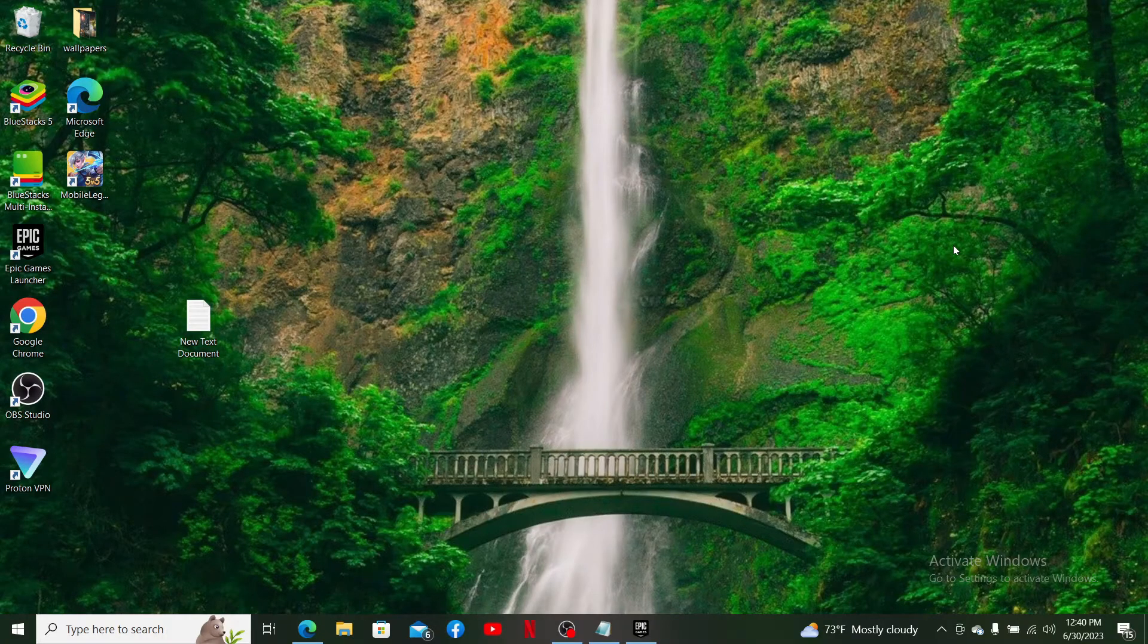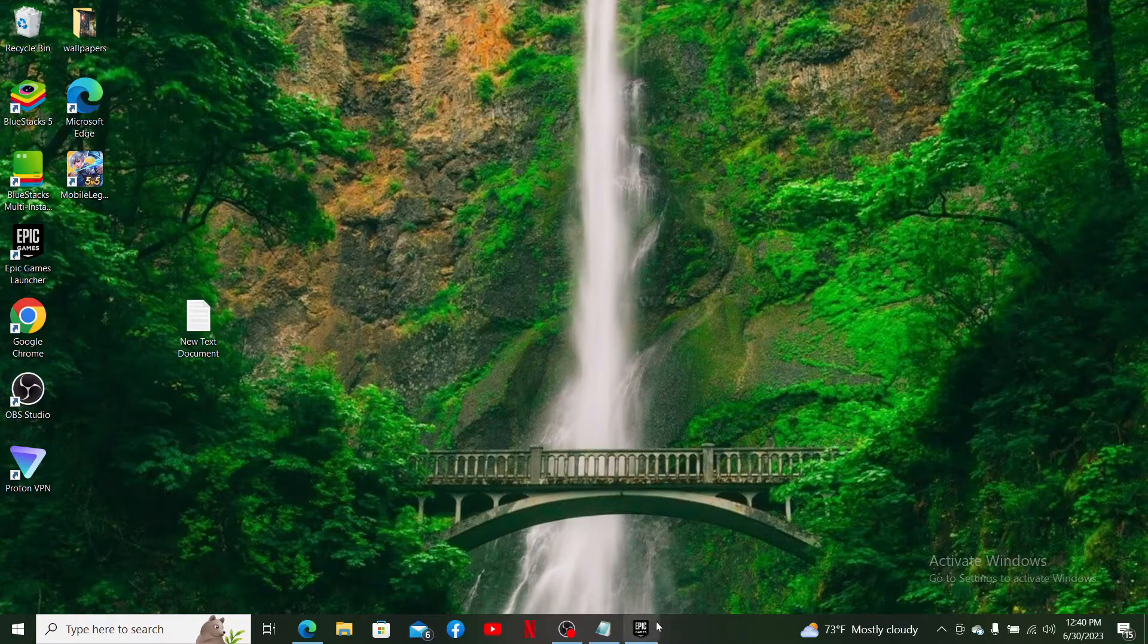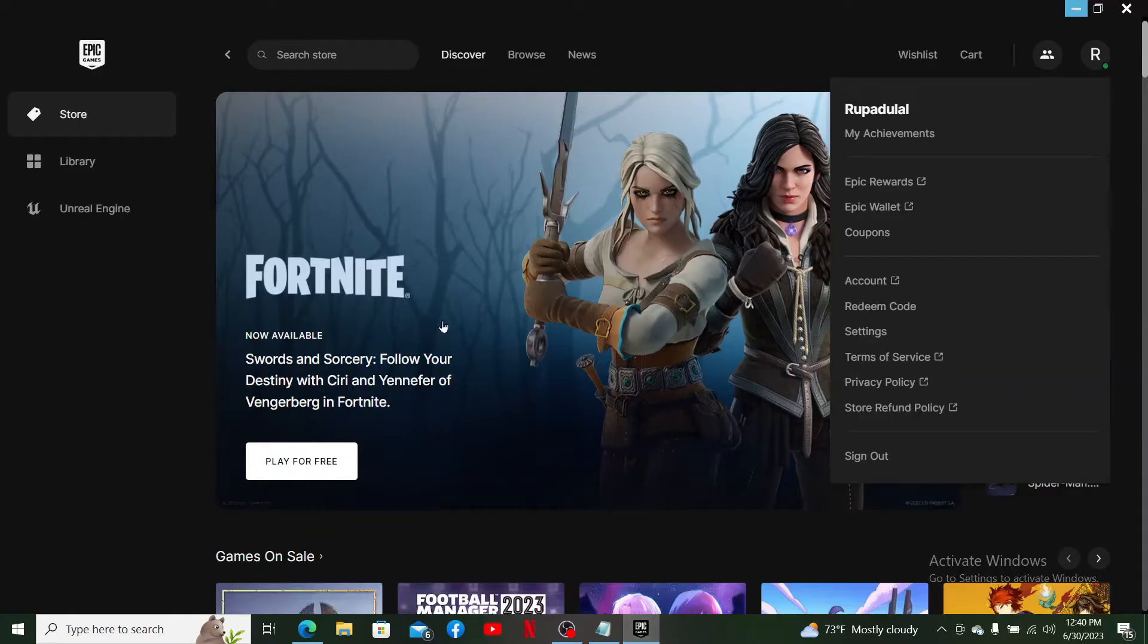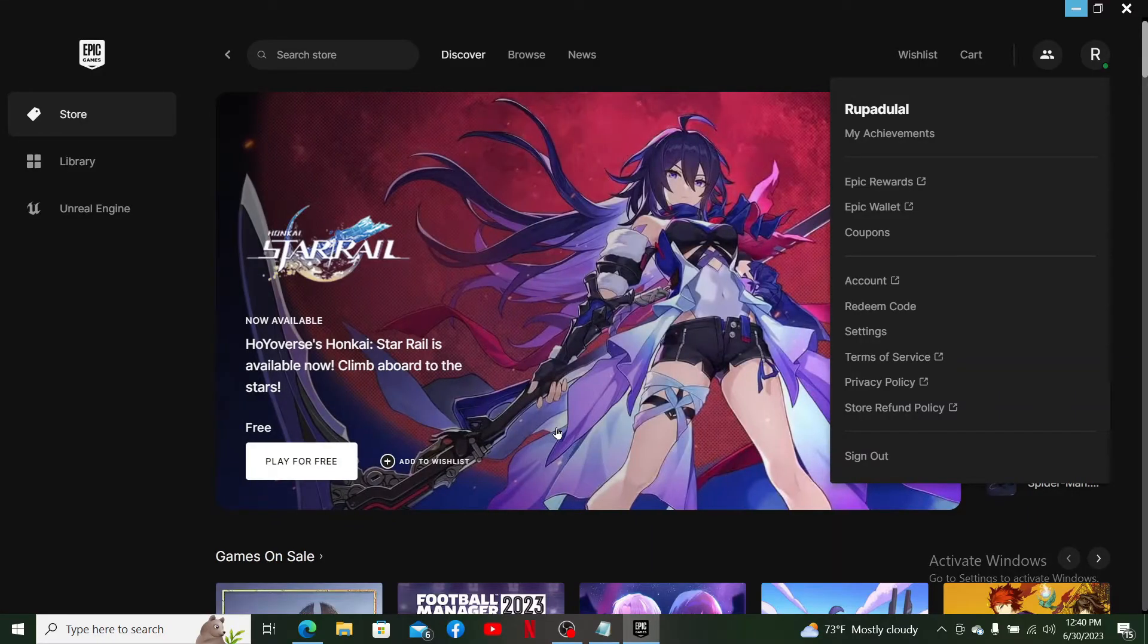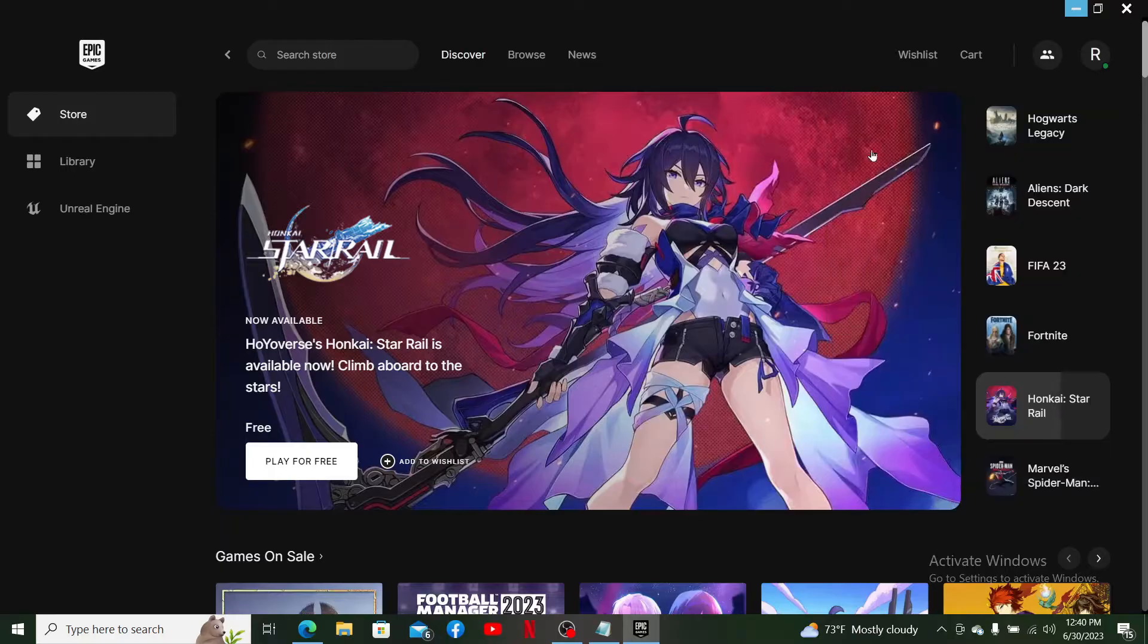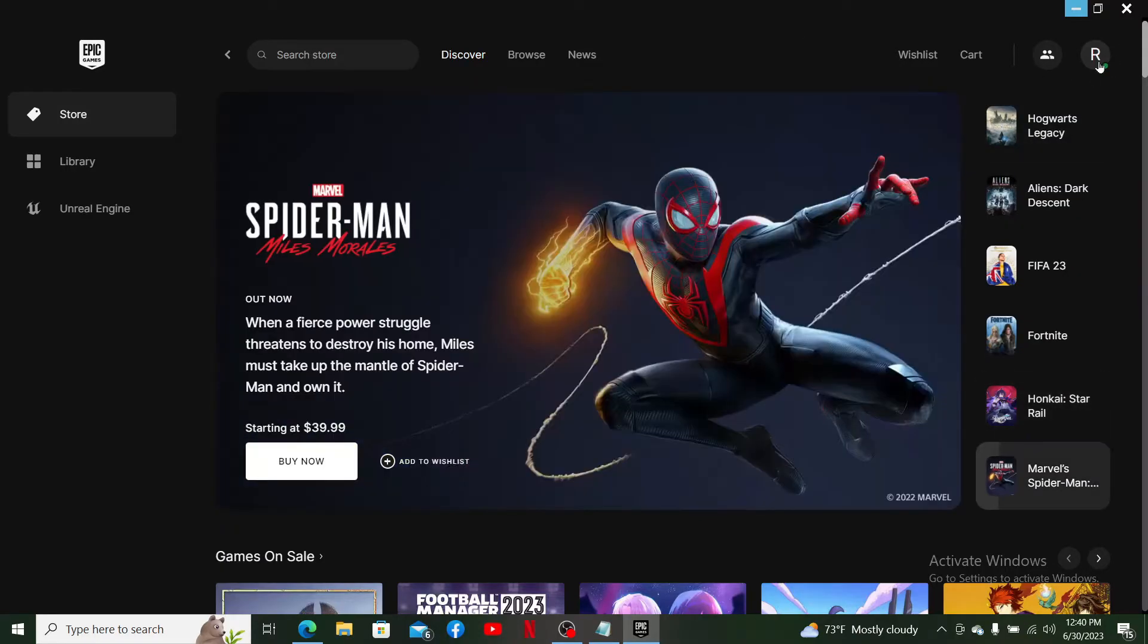Launch a web browser or the Epic Games application and make sure you're logged into your account. Once logged in, click on your profile initial or profile avatar at the top right hand corner.